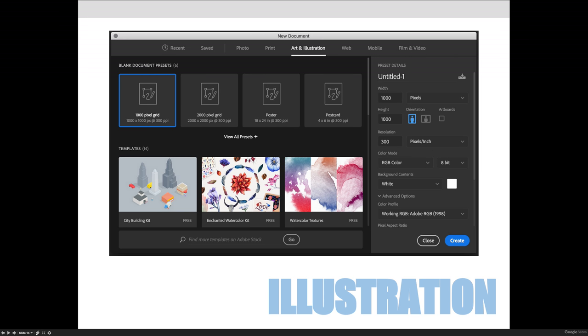But with artboards, sometimes you're sketching and you're designing and you're playing around or creating textures or patterns or things like that. And they're a little bit more flexible. You can stack artboards next to each other and things like that.